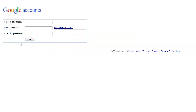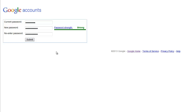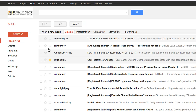Next, you should be prompted to create a new password for your account. Right-click inside the Current Password field and paste your default password again. Enter your new password in both the New Password and Re-Enter Password boxes. When you're done, click the Submit button.